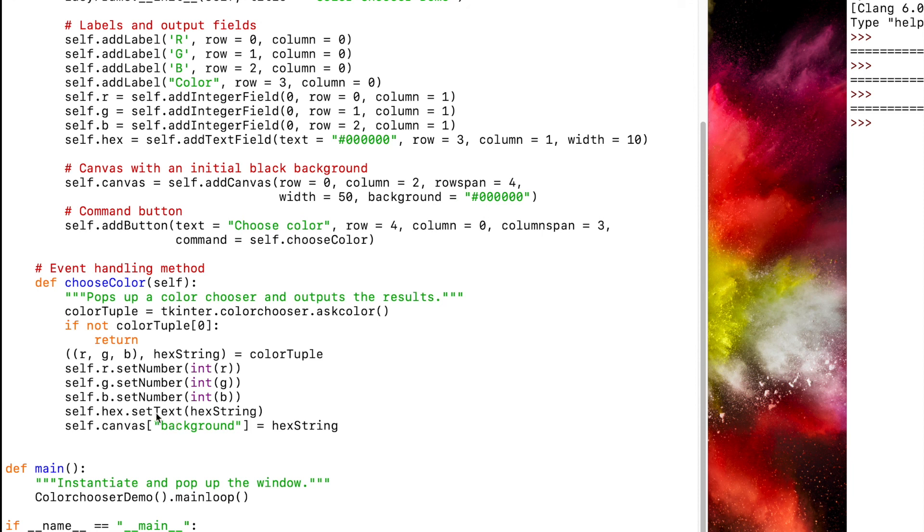We're setting our text to our hex string, and then changing the canvas background to be what our hex string is.